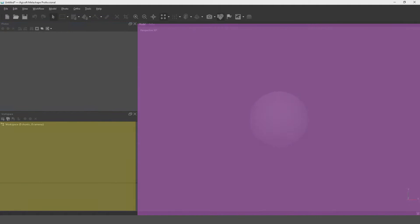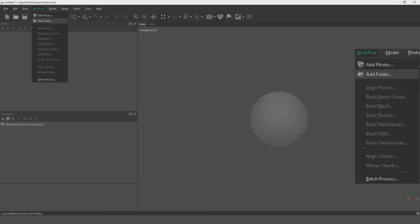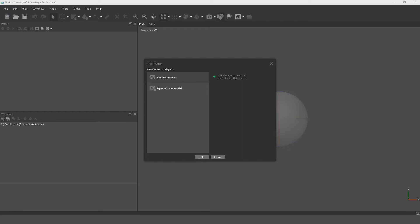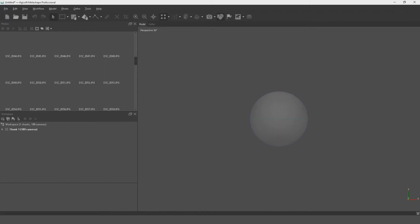Everything we do in Metashape is found under the Workflow tab at the very top. A lot of it is grayed out at the beginning, but we can bring in photographs here. We're going to choose Add Folder — you can bring them in individually or as an entire folder. Select the folder full of images, say Select, and it will ask whether you want a Dynamic Scene or Single Camera. For our purposes we want Single Camera, which imports each individual photograph into the scene.